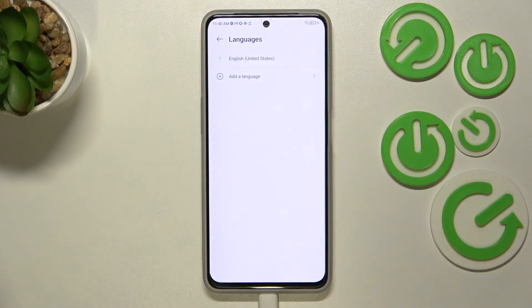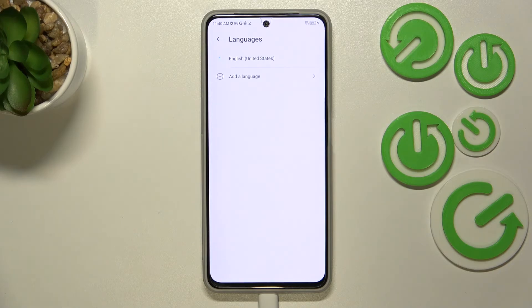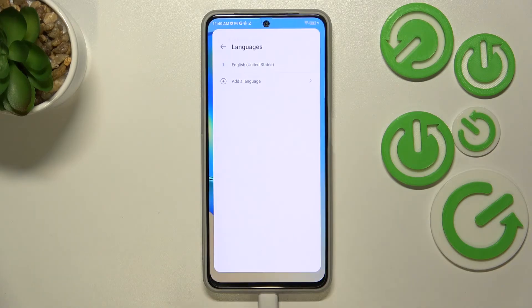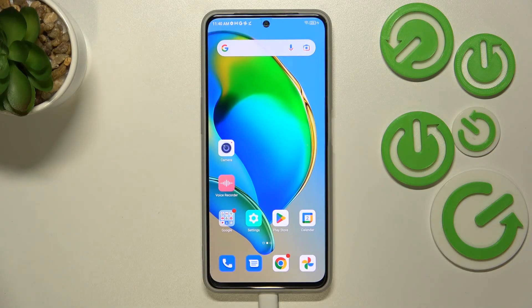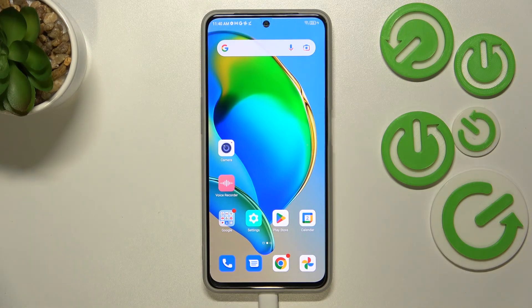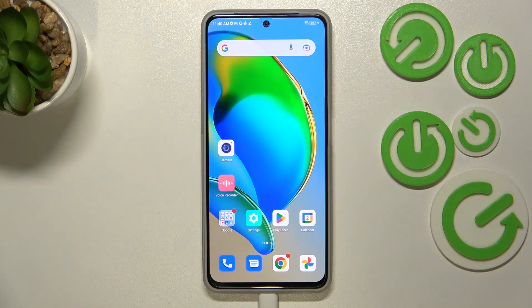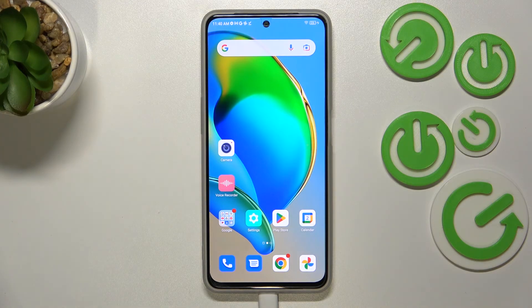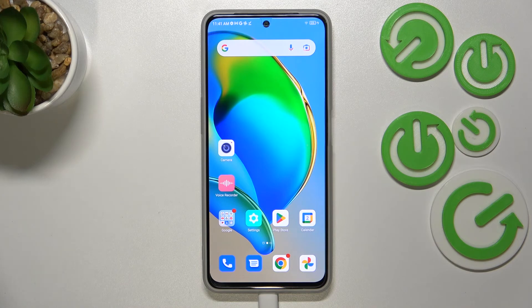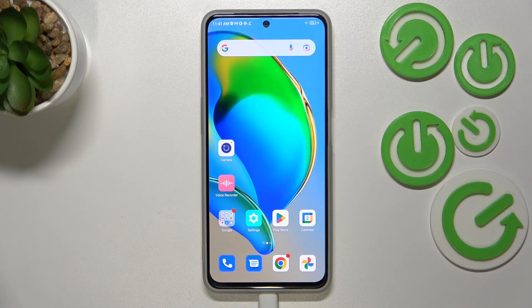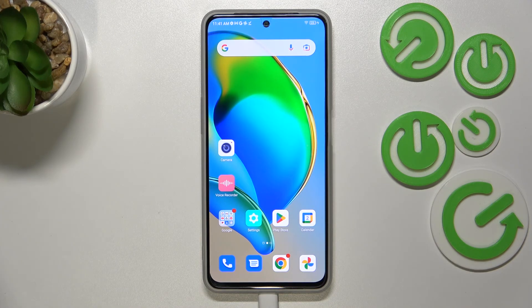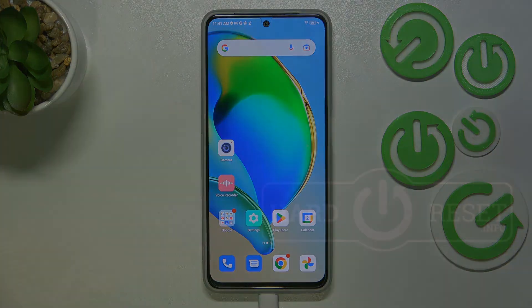Basically, that's all. This is how to change system language in your ZTE Blade V40S. Thank you so much for watching. I hope that this video was helpful. If it was, please hit the Subscribe button and leave the thumbs up.